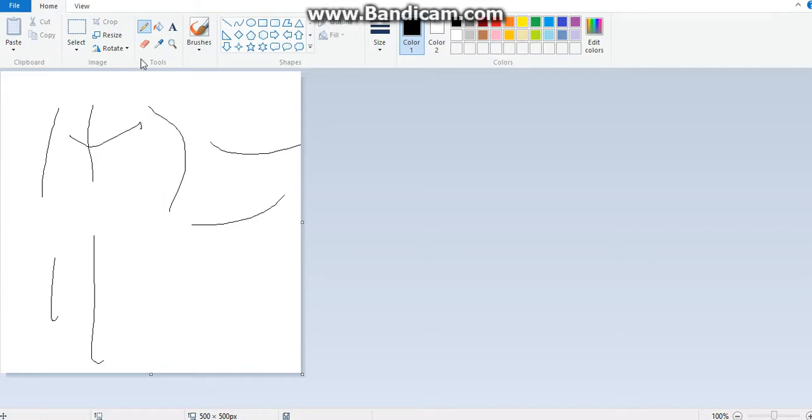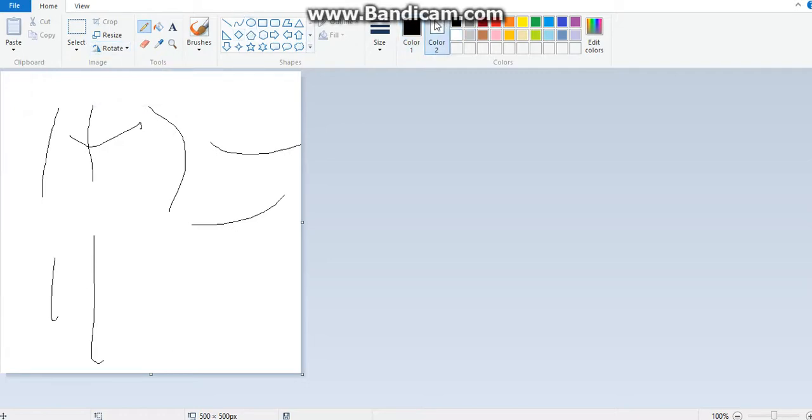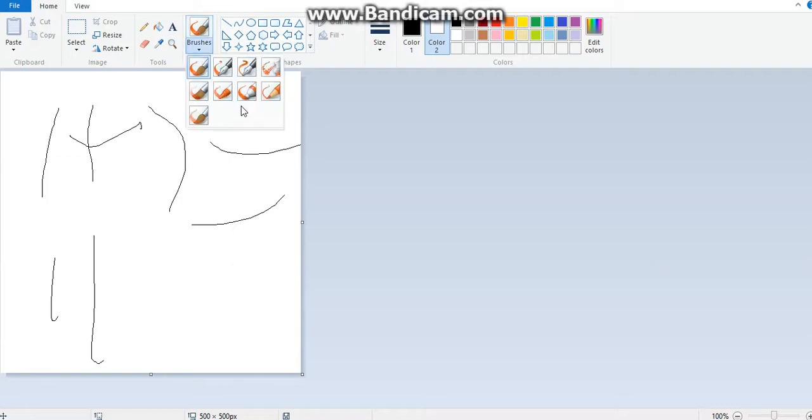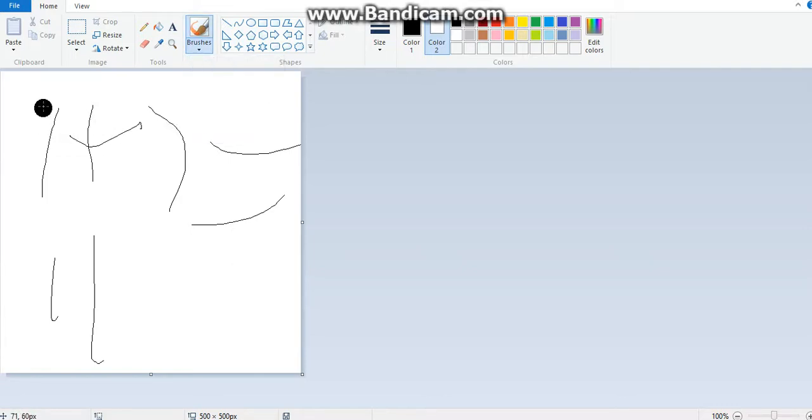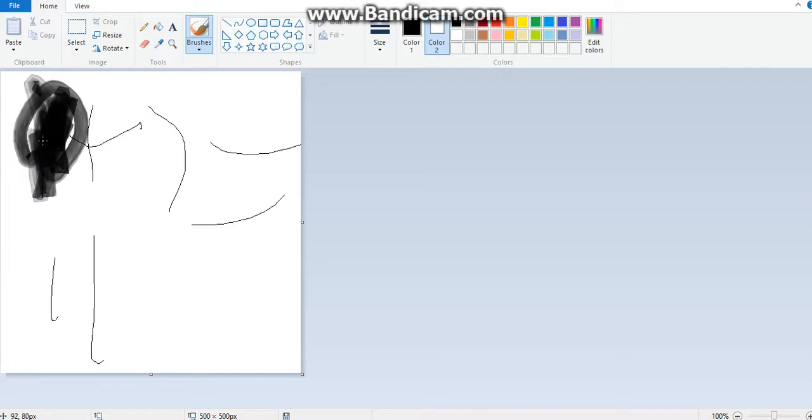And what you want to do is you want to go here to the spike color, and you want to go to the brush and turn it to this one right here. And then you're going to do that, and then just accept to run with it, and it should look like this.